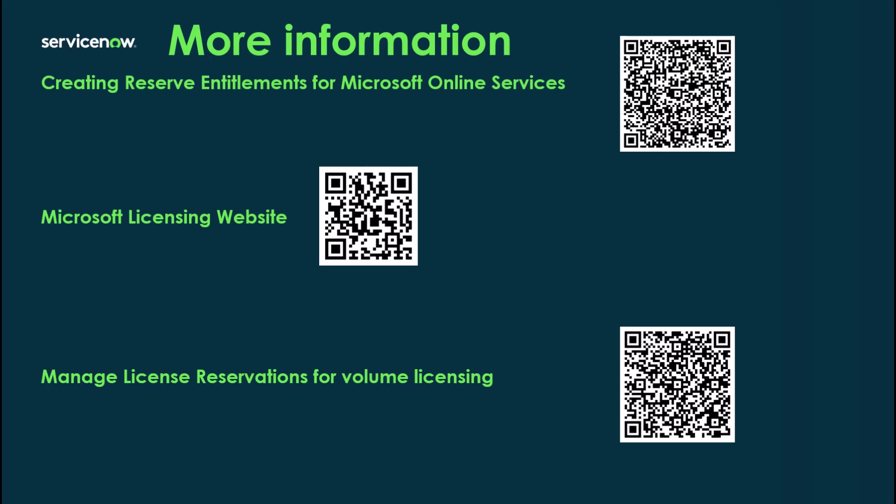So for more information on this subject, you can go to the ServiceNow documentation website and look for Create Reserve Entitlements for Microsoft Online Services. Or you can just scan the QR code and it'll take you right there. I also highly recommend taking a look at the Microsoft licensing website and also the volume licensing site where the manage reservations for volume licensing. You can scan those QR codes and it will take you there. I hope you found this video helpful and I'll talk to you in the next one.